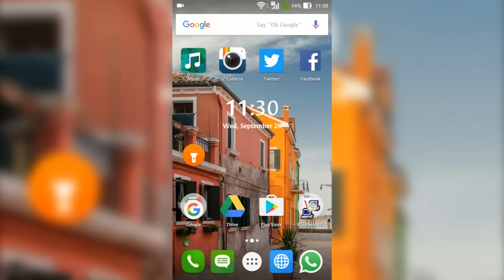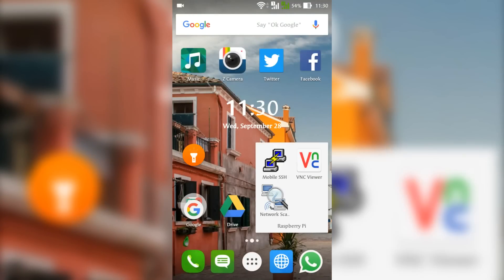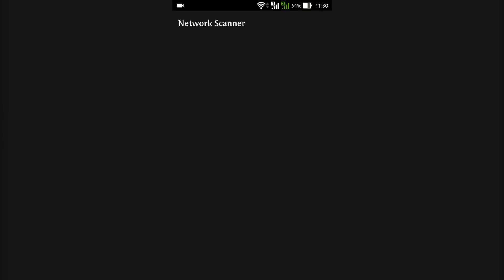Open Network Scanner and it will start scanning the network by itself. Make sure your Android device is in the same network in which the Raspberry Pi is in.